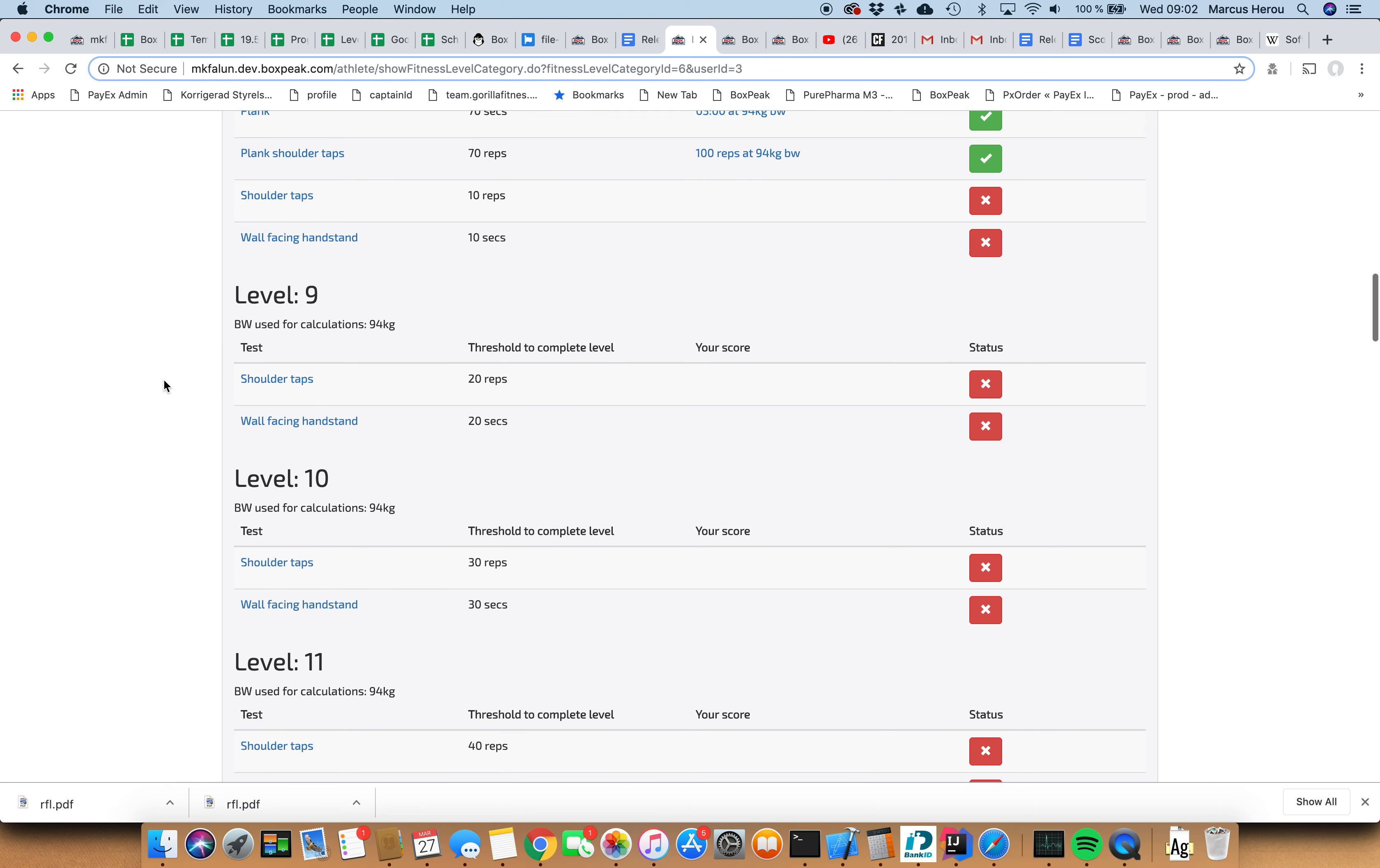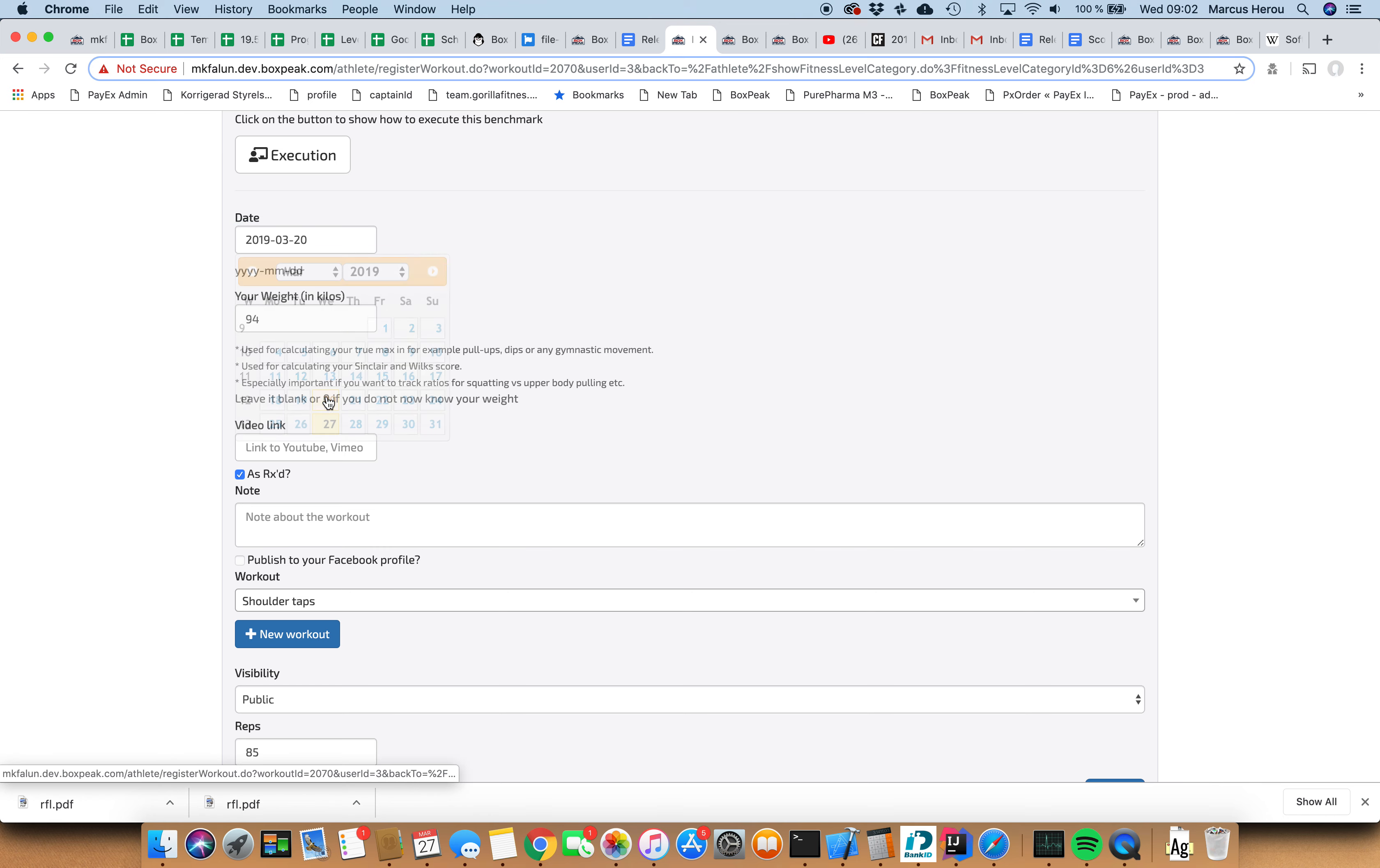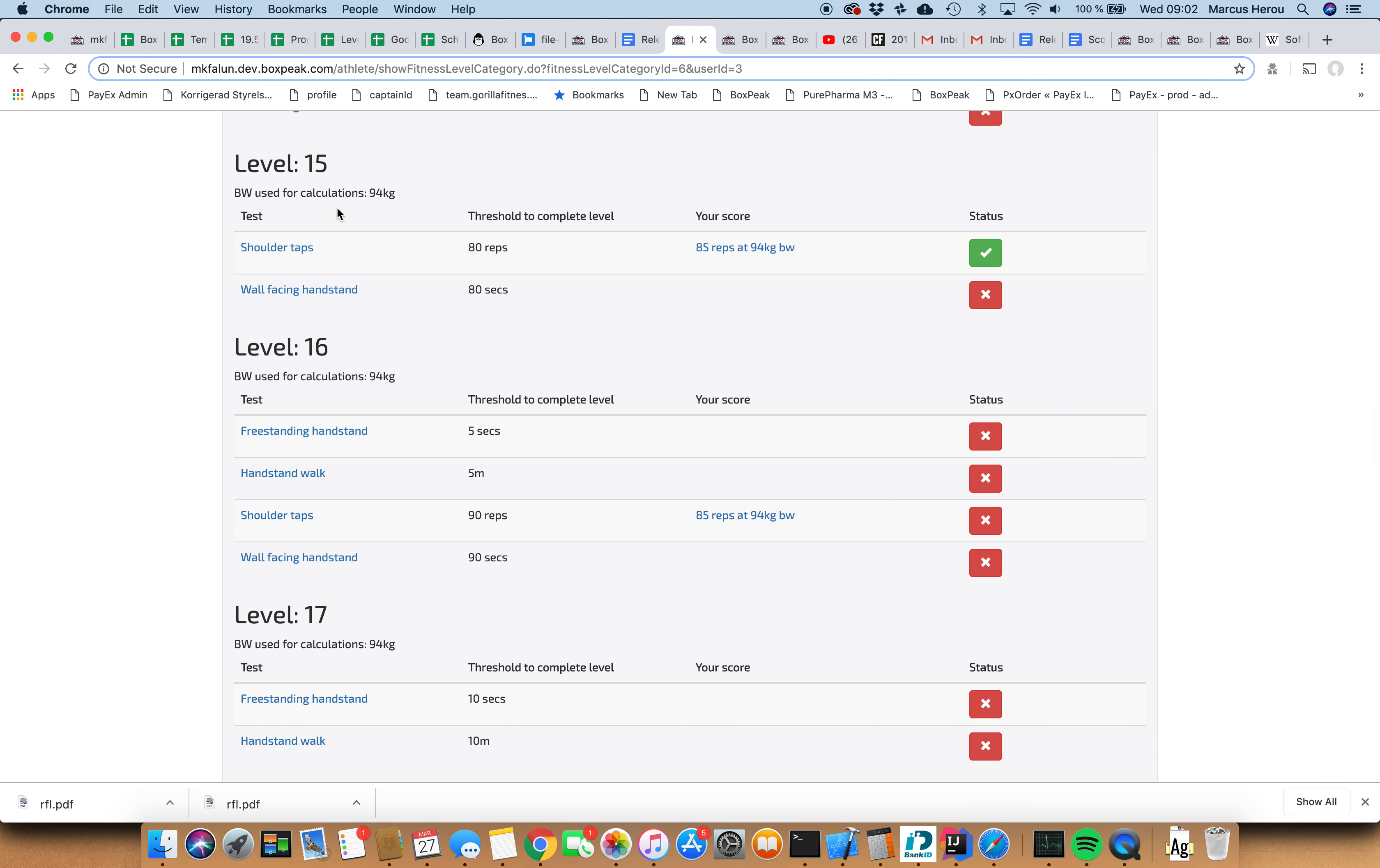But let's say you have shoulder taps as well. Actually I did this last week. I did 85 and my shoulders were smoked. So in the shoulder tap category I got to level 15.